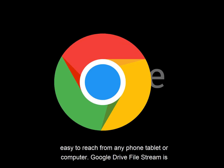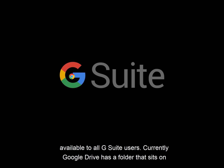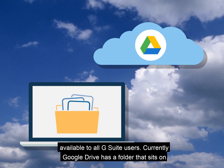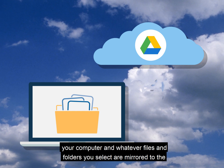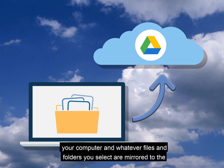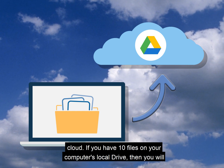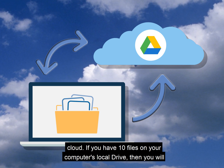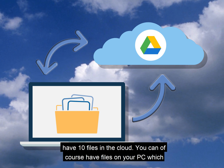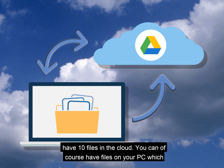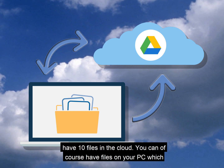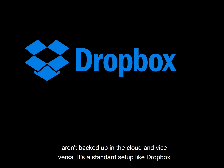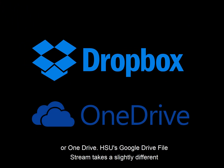Google Drive File Stream is available to all G Suite users. Currently, Google Drive has a folder that sits on your computer, and whatever files and folders you select are mirrored to the cloud. If you have ten files on your computer's local drive, then you will have ten files in the cloud. You can, of course, have files on your PC which aren't backed up in the cloud and vice versa. It's a standard setup like Dropbox or OneDrive.